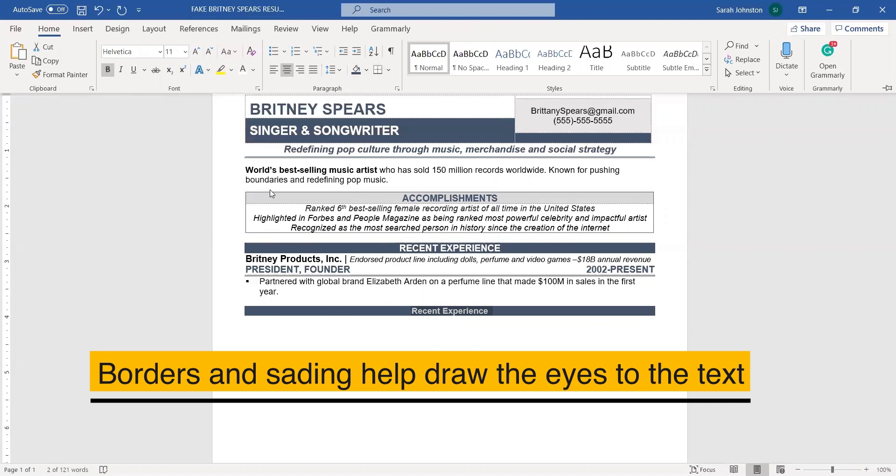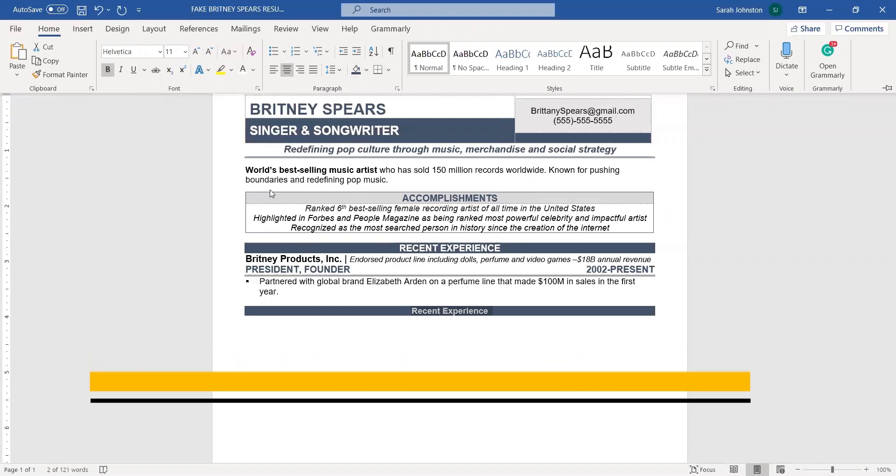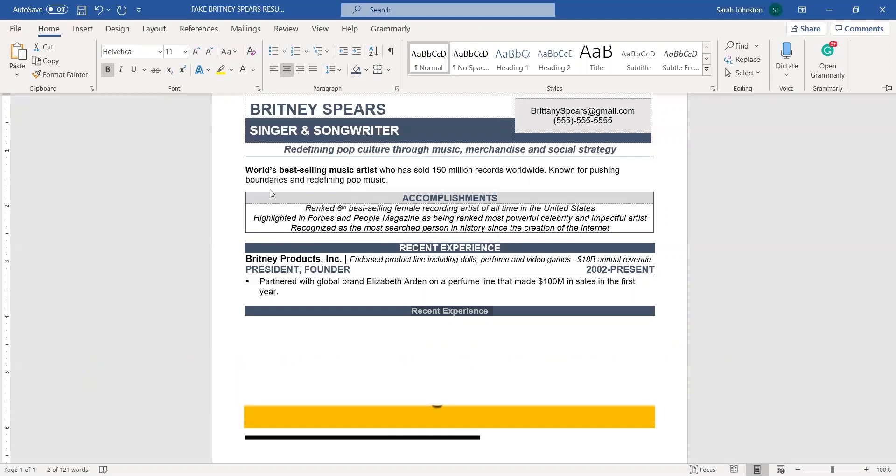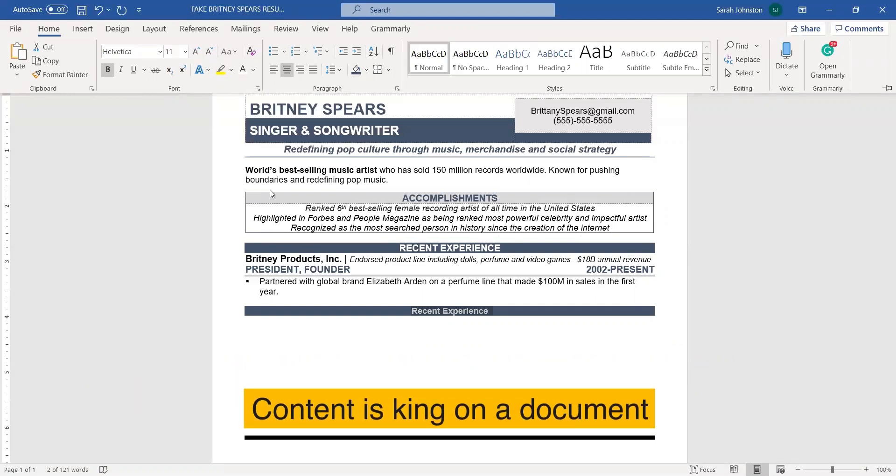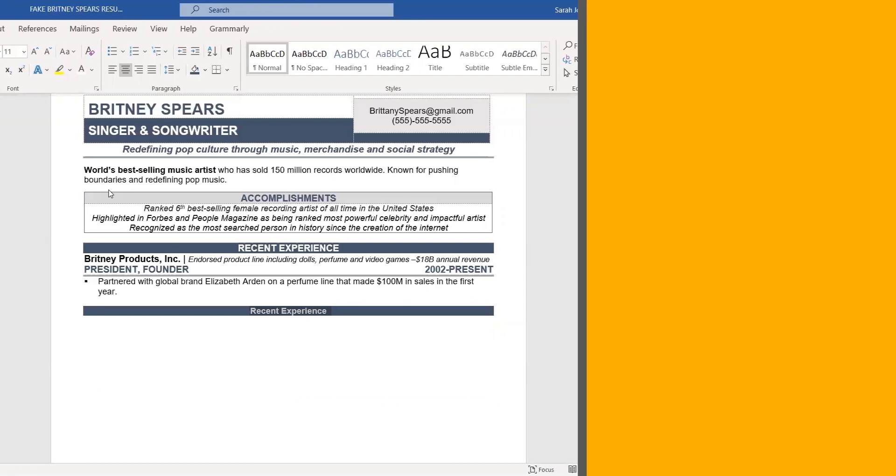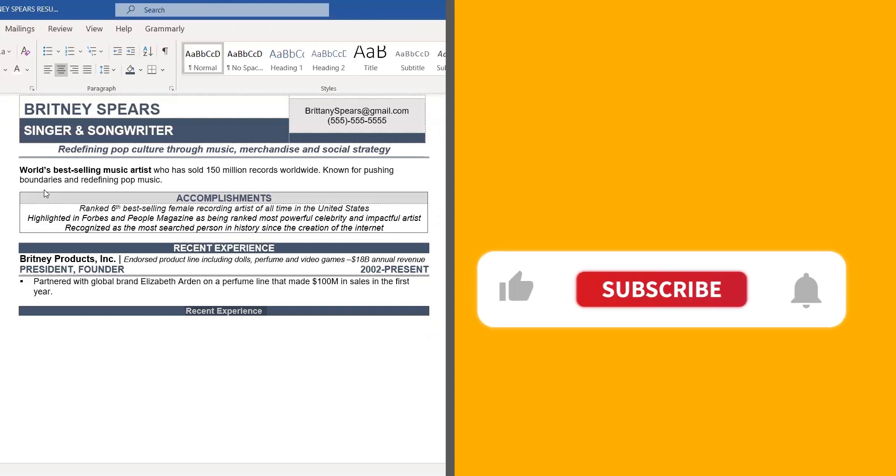So borders and shading can be your friend when you're designing an executive resume. I hope that you enjoyed this tip and have a great day.